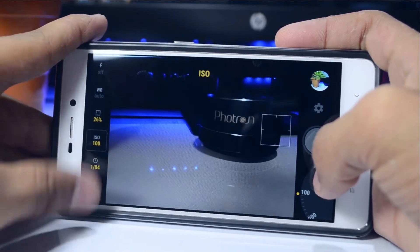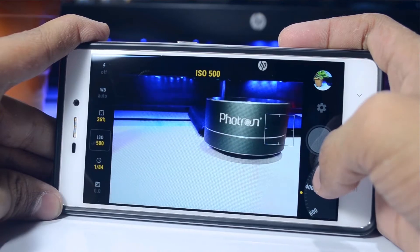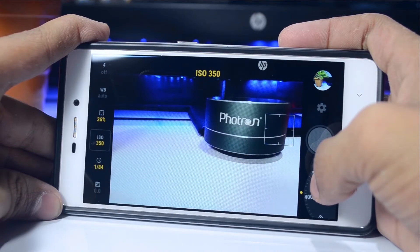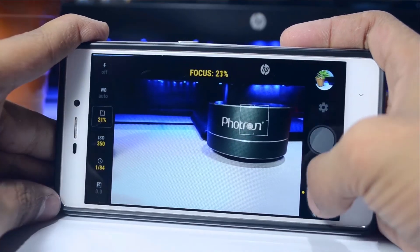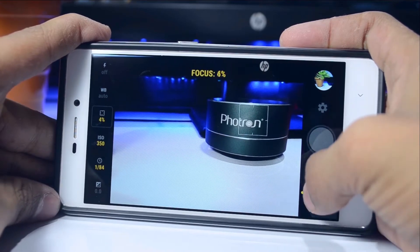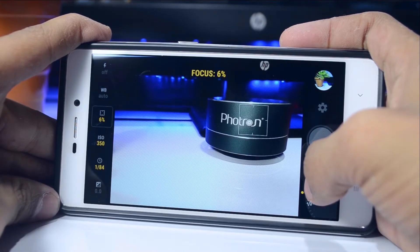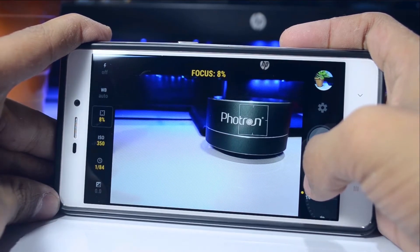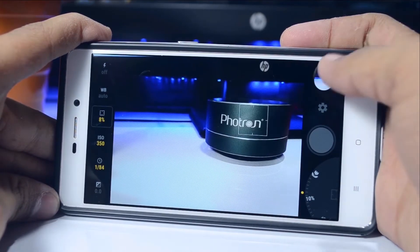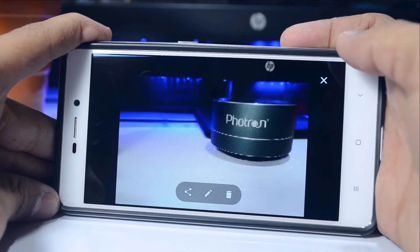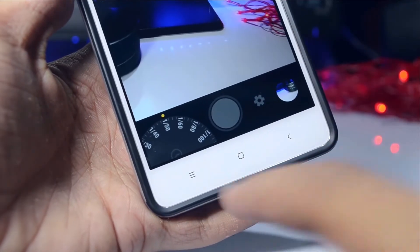Let's take a picture — let's try to shoot this Fortran speaker. I'll set the ISO to around 350, then select the focus. You can set the focus the same way and take some incredible shots if you know what you're doing. We took this shot with no noise, so that's what it is.